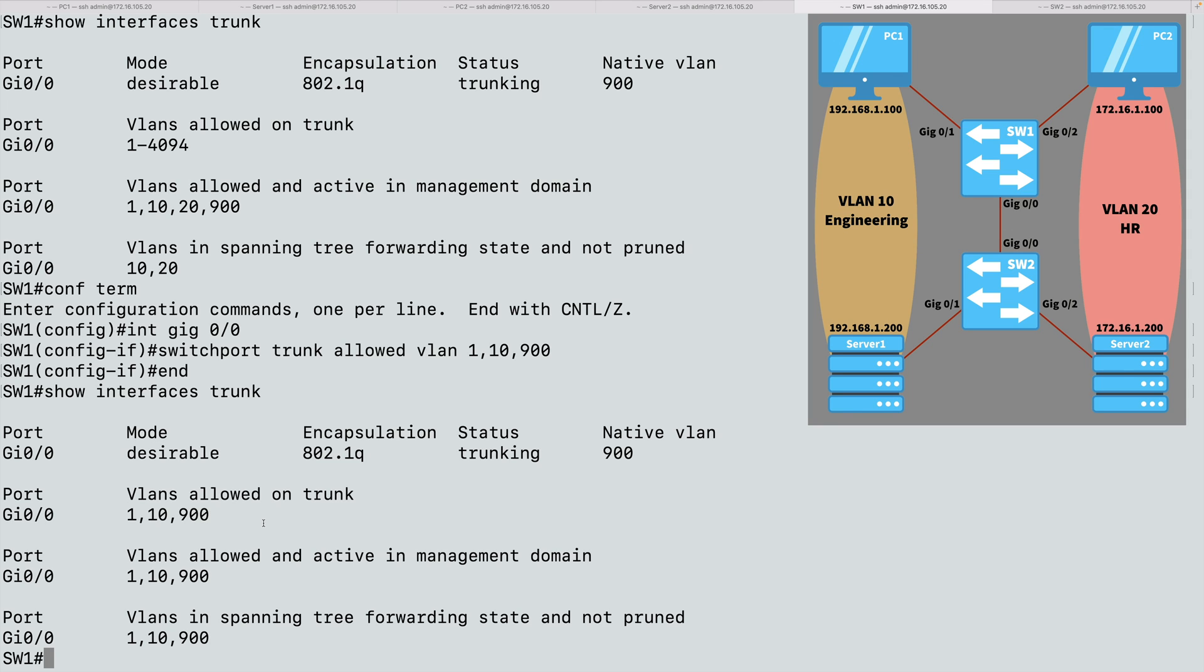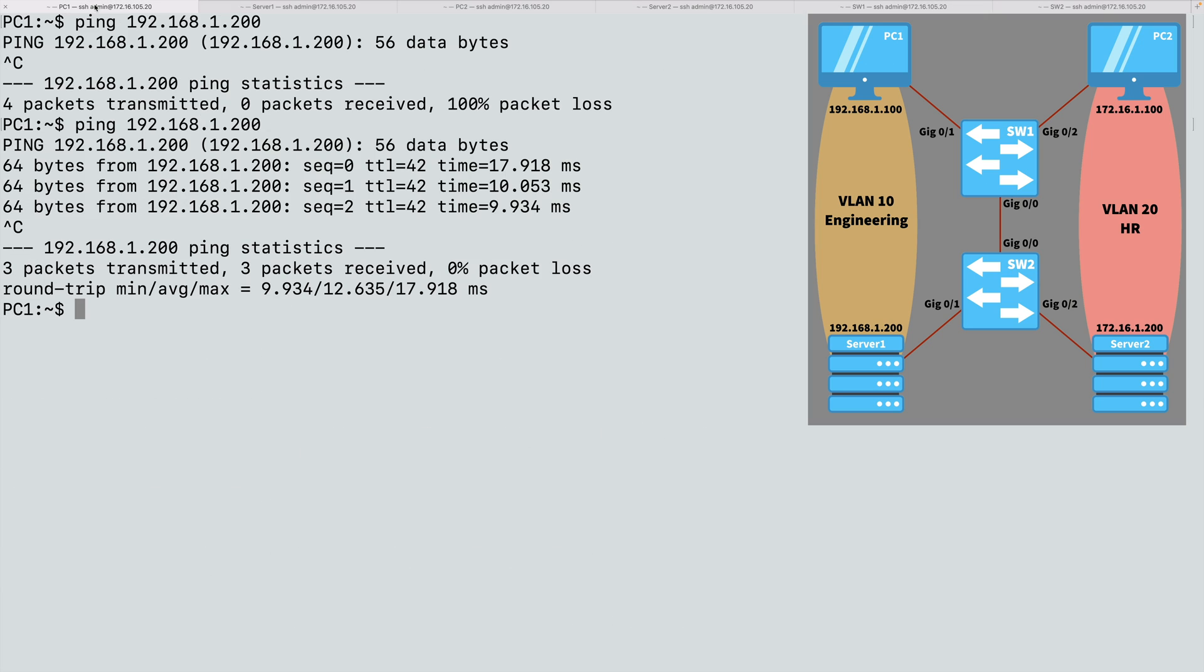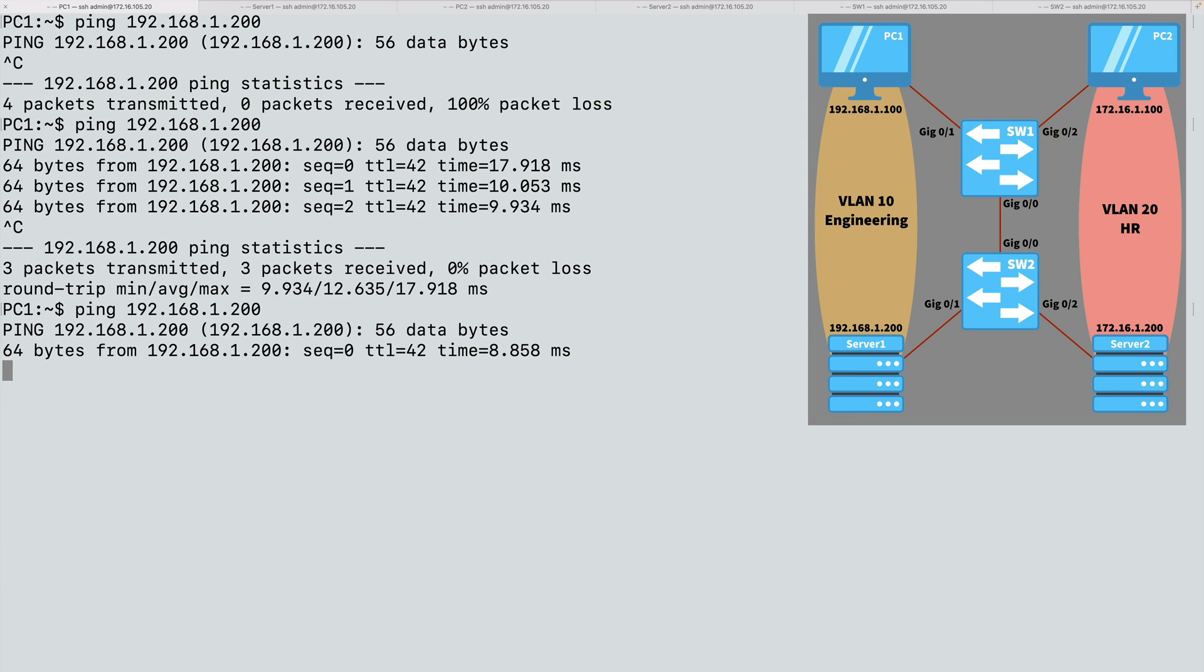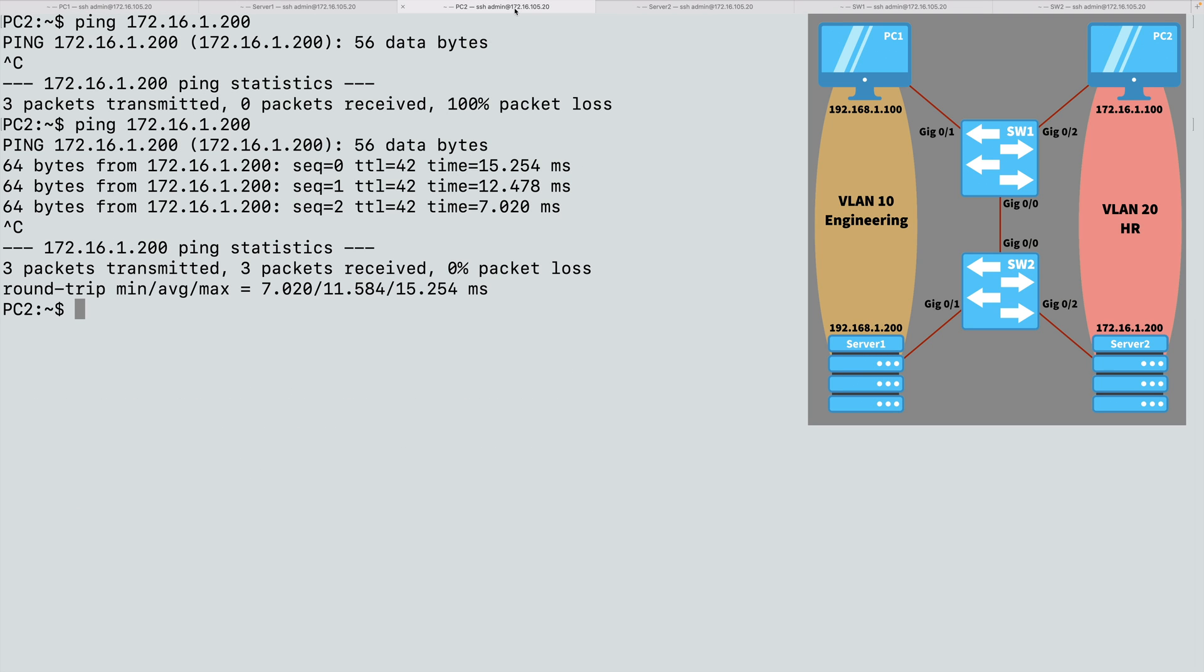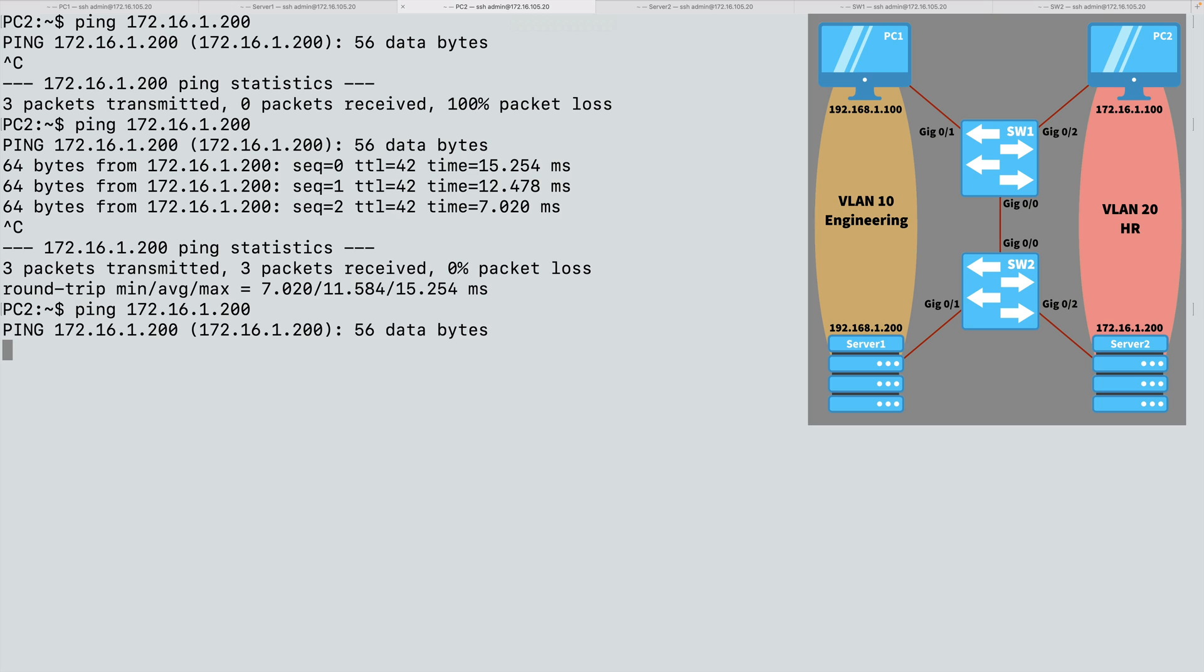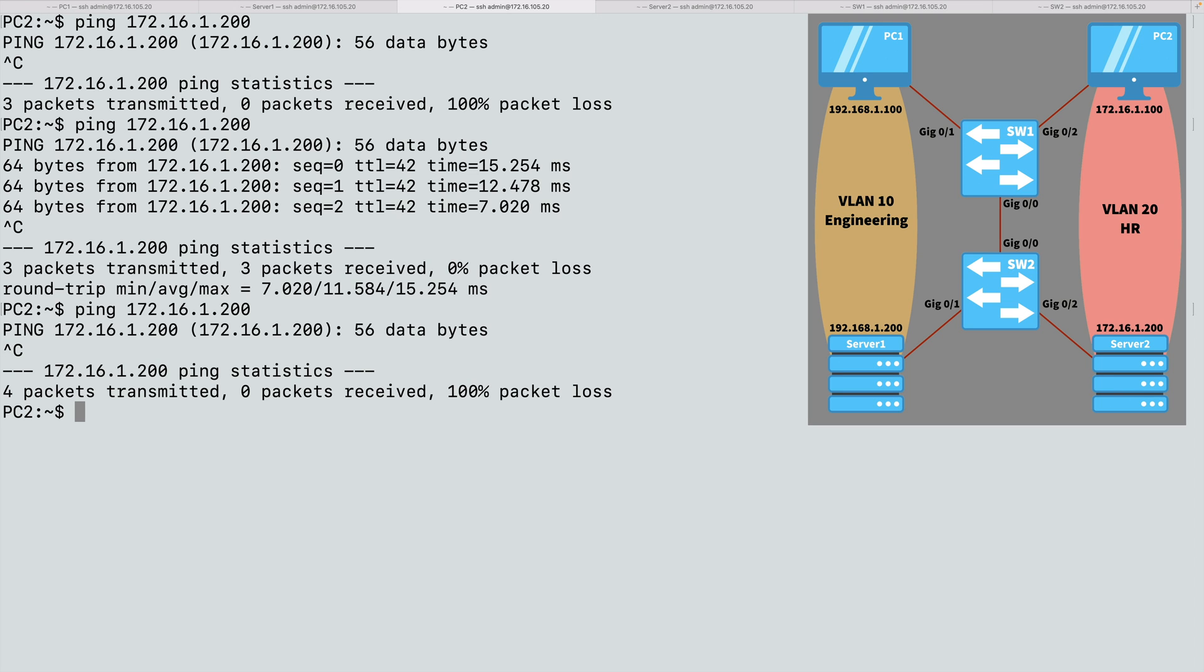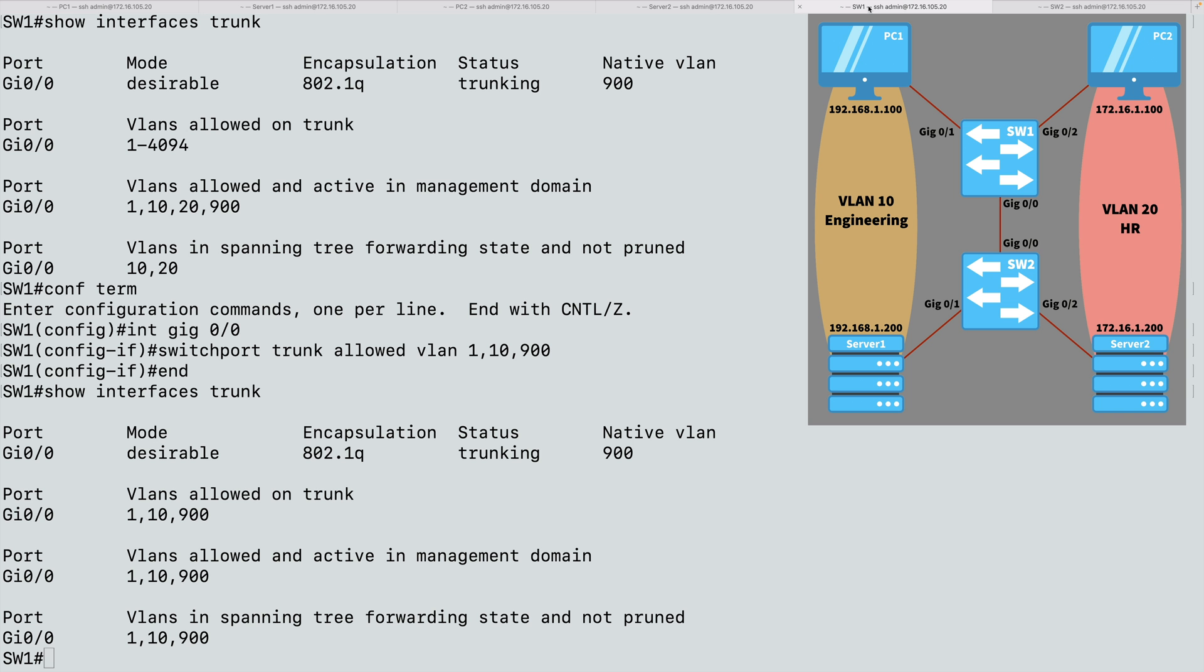That means PC2 should no longer be able to reach server 2, but PC1 should still be able to reach server 1. Let's make sure that's the case. Let's go back to PC1. Can I ping server 1? Hopefully I can. And yes, that is successful. What about PC2? Can I ping server 2? Well, its VLAN is disallowed from that trunk now. We pruned it off. So the answer is no. And the ping is going to fail. Let's break out of that. And that confirms for us that VLAN 20 traffic cannot flow over this trunk.